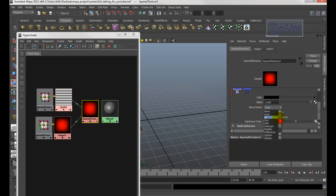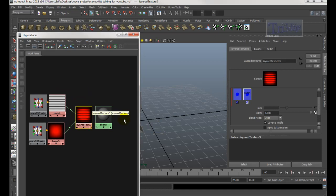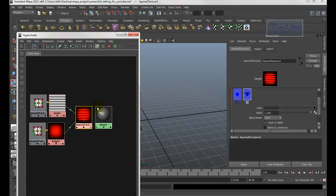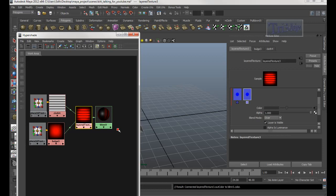For the Bulge on the left, make sure the Blend Mode is set to Illuminate. For the Cloth on the right, set it to Over. Then middle-mouse drag the Layer Texture node to the Blinn and choose Color.